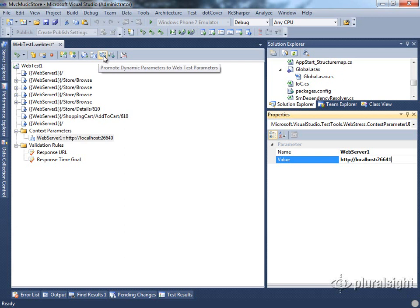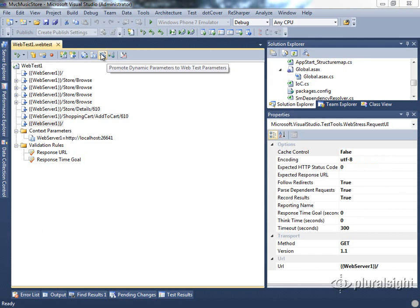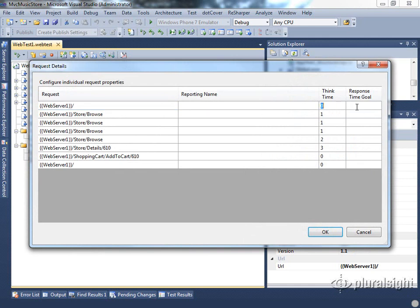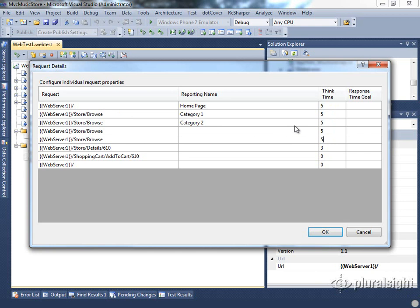Next, you can promote dynamic parameters to web test parameters. In this case we don't have any dynamic parameters, so we cannot actually perform this operation. We'll see an example shortly that shows how you can take a dynamic parameter and promote it to a web test parameter. Next you can set request details. This is a handy way to specify the reporting name and think time as well as response time goals for all of the requests in one simple table. For instance, if we wanted to set the reporting name to 'home page' and then specify the next ones as category 1, category 2, etc. Also, if my think time when recorded wasn't really indicative of true time a person might spend, I can go through and edit my think times very quickly — say about five seconds or so on each of these — all in one location without having to do it from each individual page's property grid.